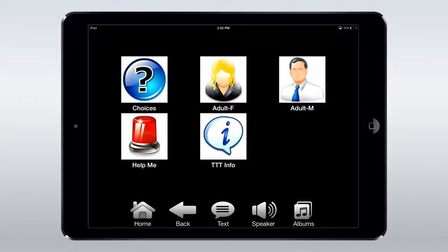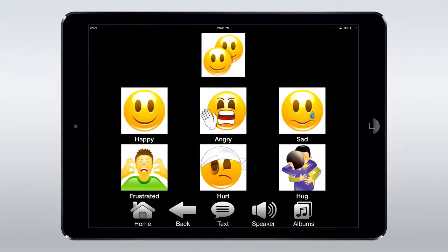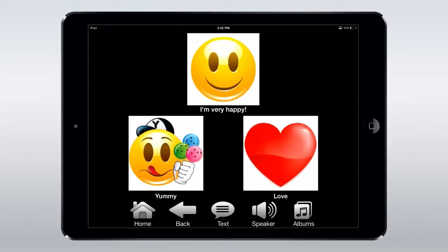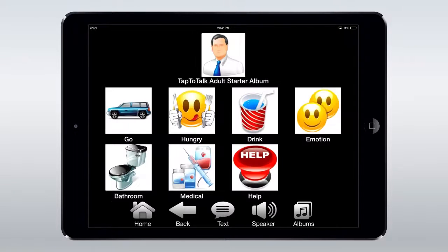From here, the design and functionality is pretty straightforward. Buttons and fonts are large and easily legible, and pictures accompany the phrases so there's no confusion for anyone who may be illiterate.